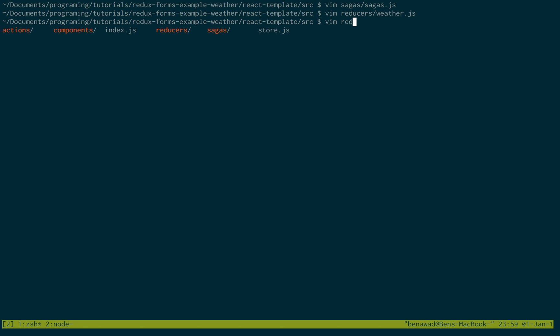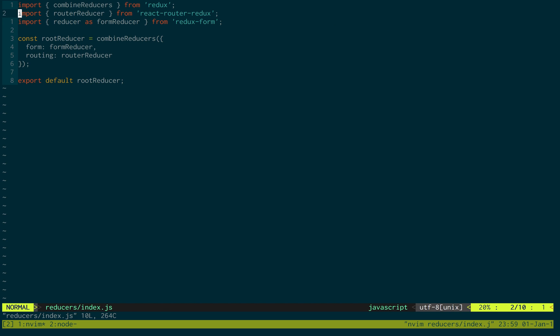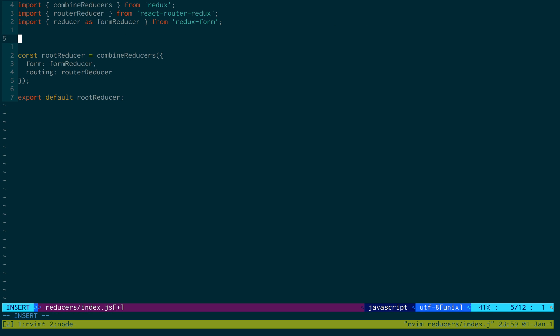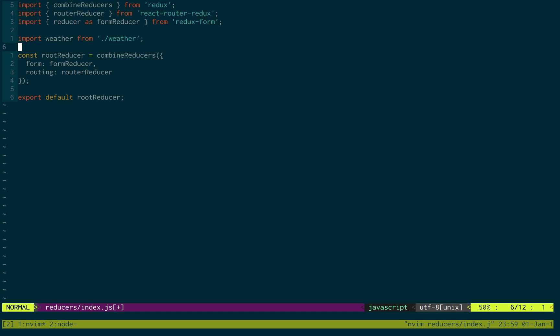Now, to finish off that reducer, we just need to add it to our root reducer. So we're just going to import weather from weather. And we'll say, we'll just pass in weather to our root reducer right here.